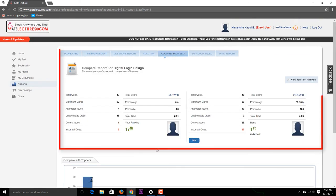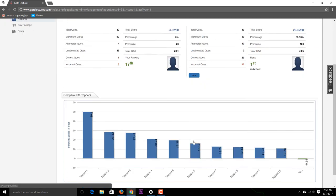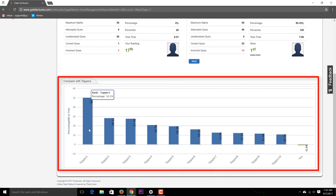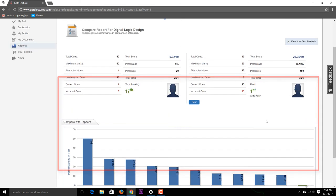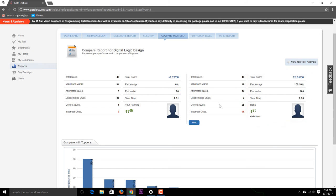You can also compare yourself with other students. My ranking is 17th out of 20 students. The top scorer scored 25 out of 50 marks (50%), the second topper scored 28%, and the third scored 27%. For example, the current topper is Mr. Abdul Qadir with 25.05% marks out of 50. This information updates automatically over time.